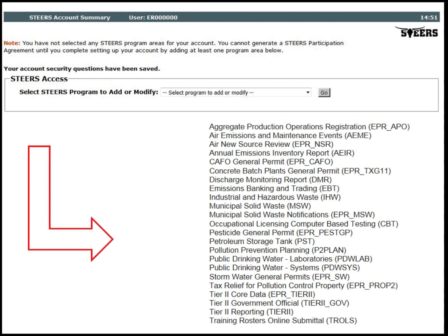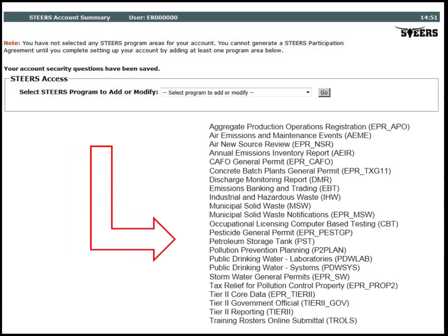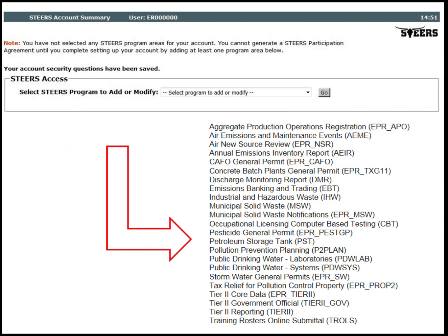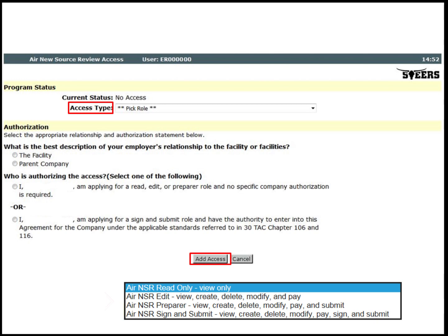The applicant will need to add at least one program area to the account. The applicant can always add or modify additional program areas after the account is set up. In this example, the ER New Source Review program area will be added. Select the access type that best fits the applicant's need. For example, ER NSR has four access roles to select from: Read Only, Edit, Preparer, and Sign and Submit. Under authorization, the applicant will select which statements are the most appropriate for access. The applicant will click Add Access to continue.